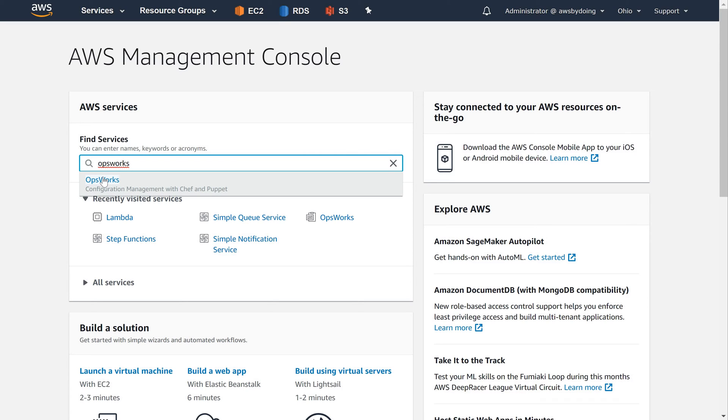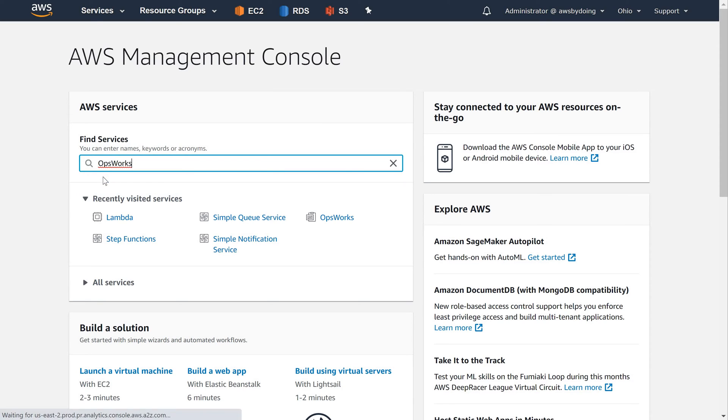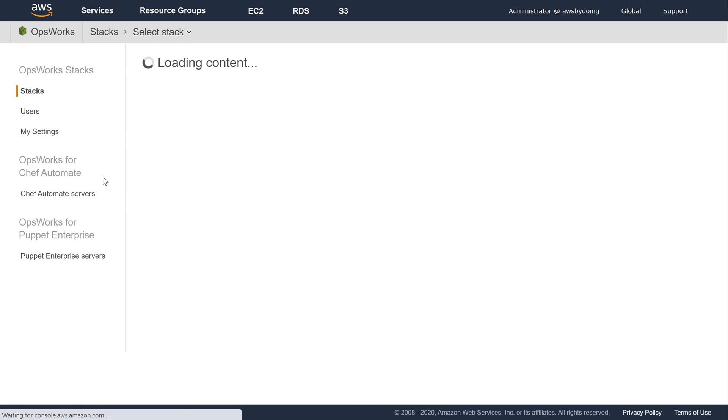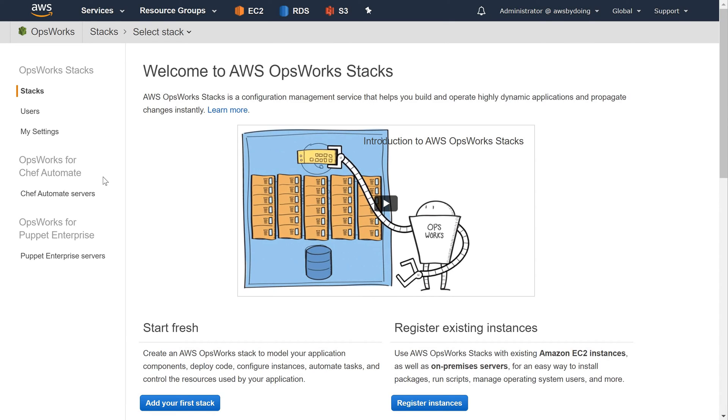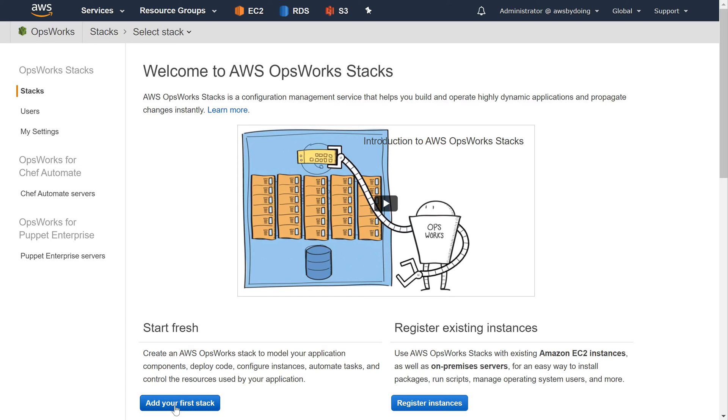To create the stack, using your IAM user, sign in to the OpsWorks Stacks console. Do any of the following if they apply. If the Welcome to AWS OpsWorks Stacks page is displayed, choose Add Your First Stack or Add Your First AWS OpsWorks Stack stack. Both choices do the same thing. The Add Stack page displays.